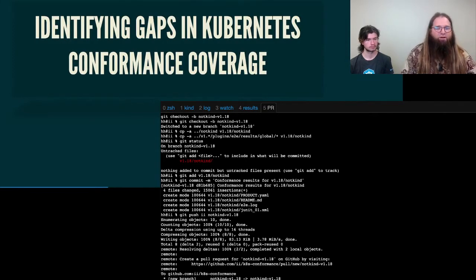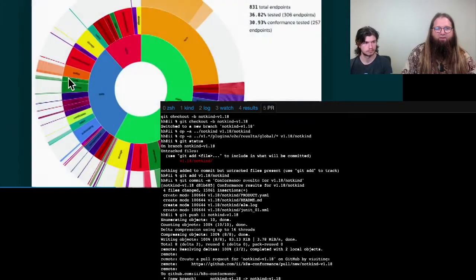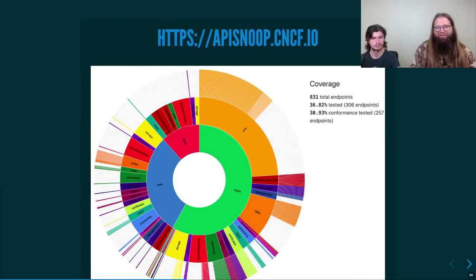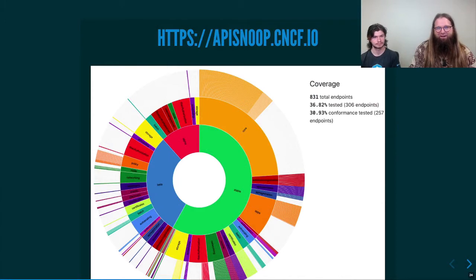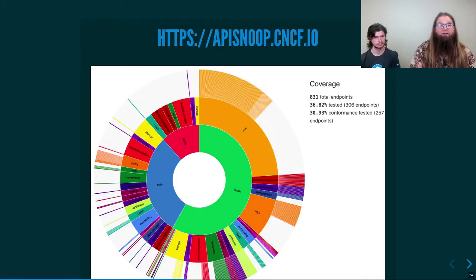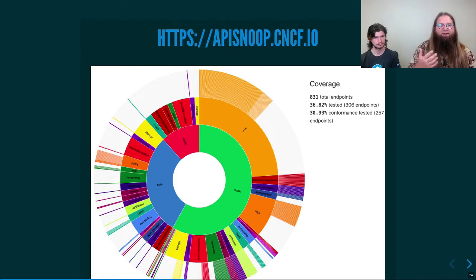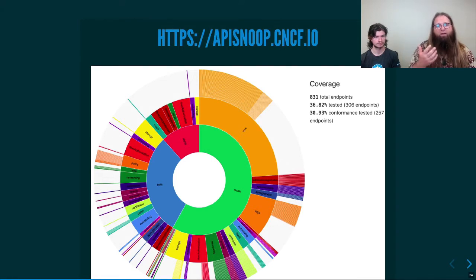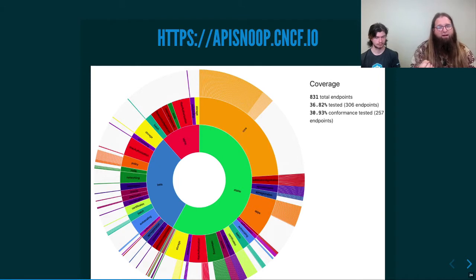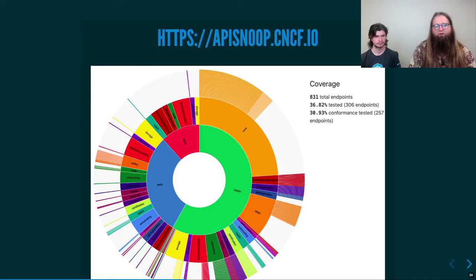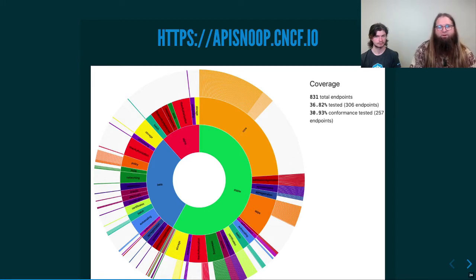First, identifying the gaps in Kubernetes coverage is going to require filling in our graph here. APIsnoop.cncf.io is built on top of a database that looks at the entire surface area of the Kubernetes API and lets us see the operations that have conformance coverage, which is the darker color and test coverage that's not yet conformance, which is a lighter color, and the gray areas, which have no test coverage at all. You can see that there are quite a few gaps we'd like to fill in, particularly in the green stable area.